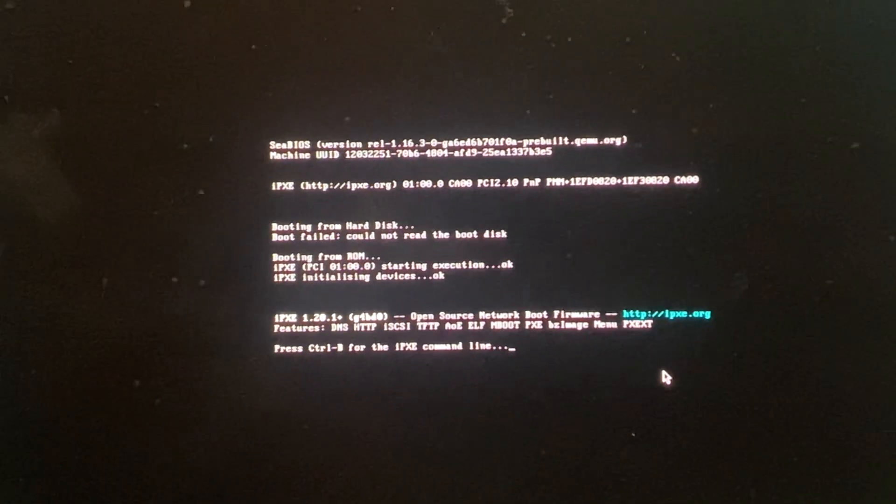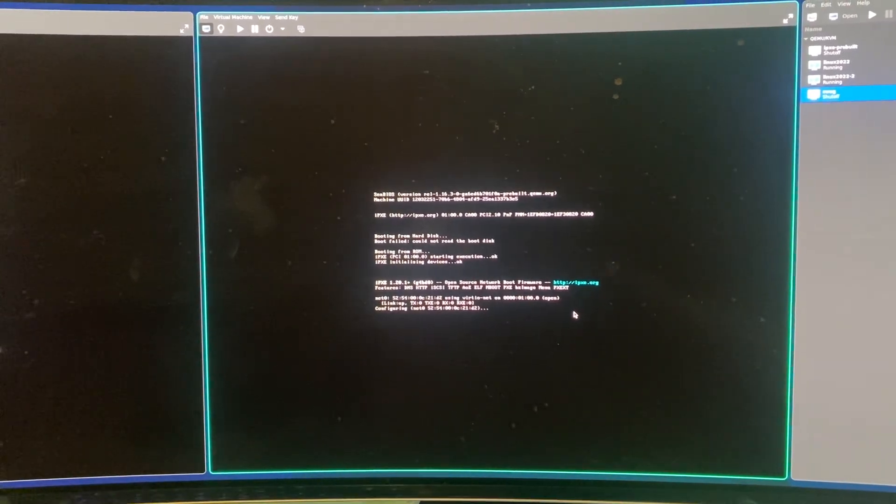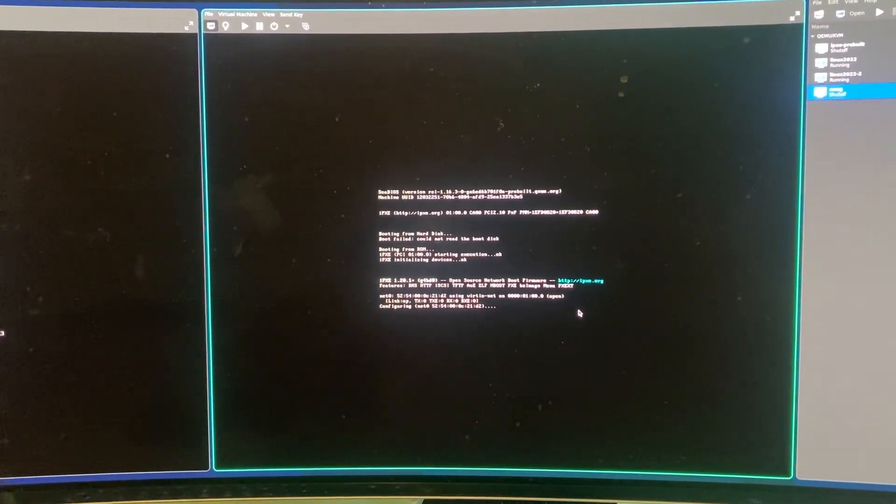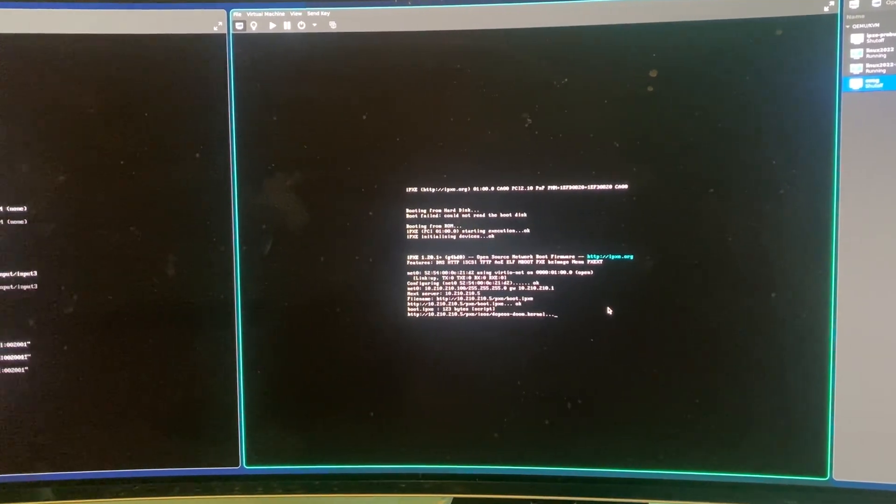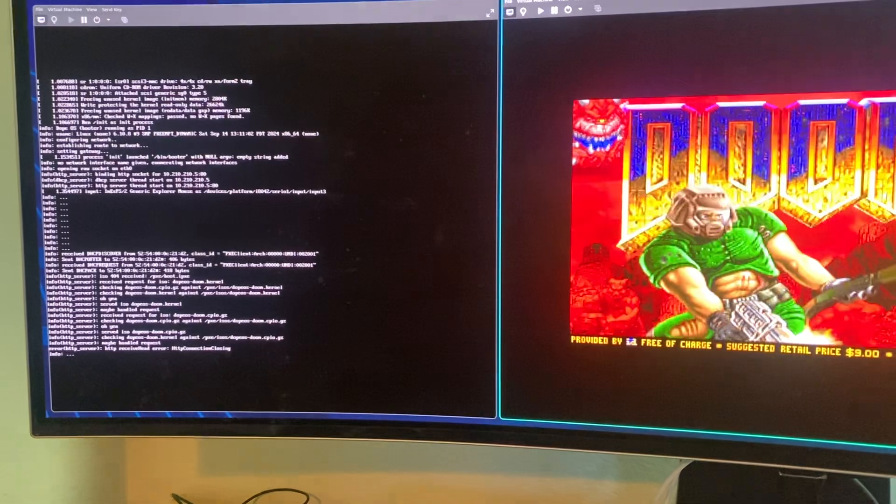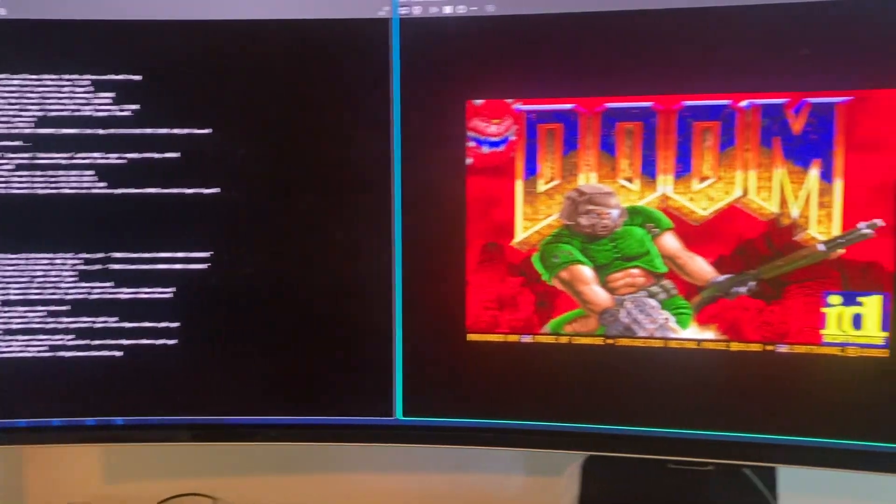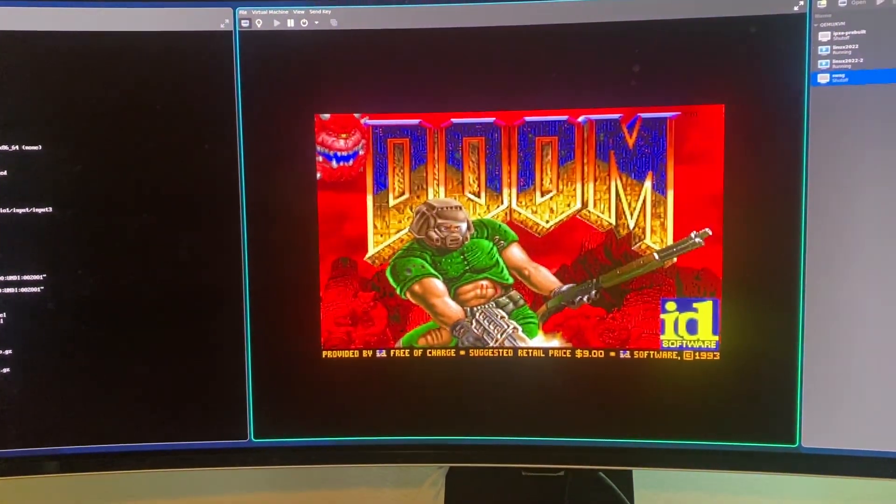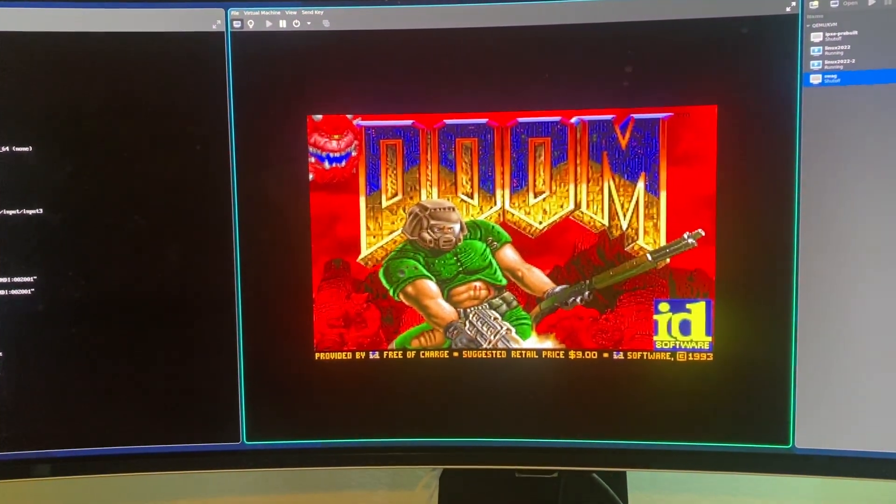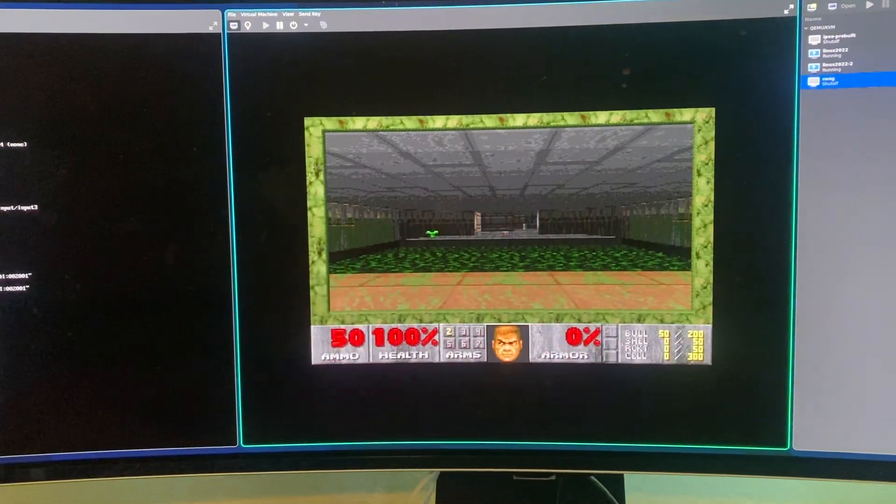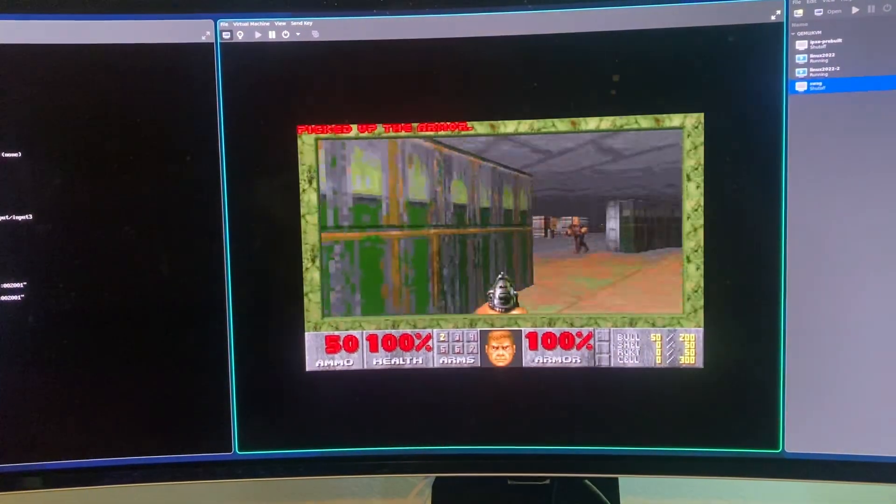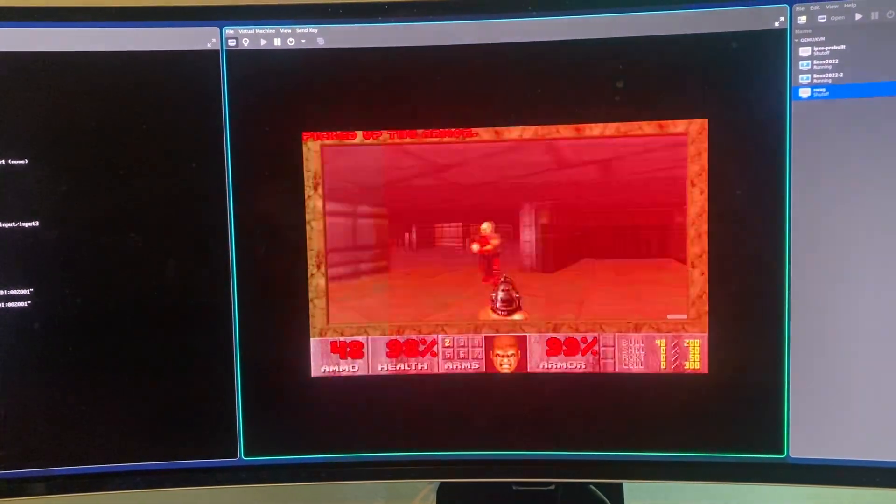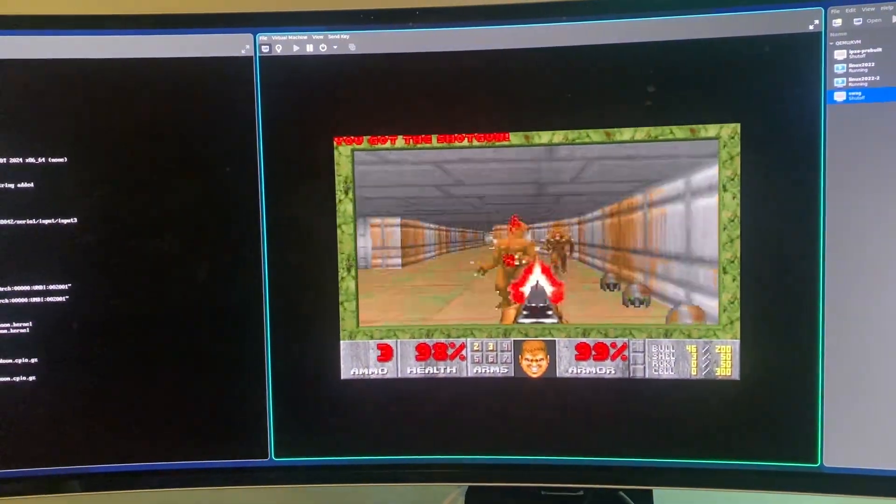So this is it booting. It is not booting with any CD-ROM or anything. It's booting off the network. It reached booter and it downloaded the Doom operating system, and it's running Doom. A lot just happened there. Glorious.